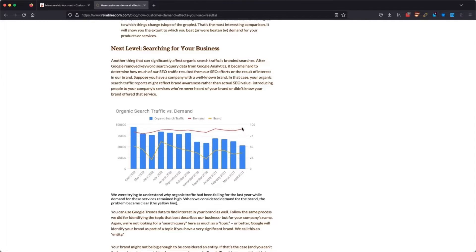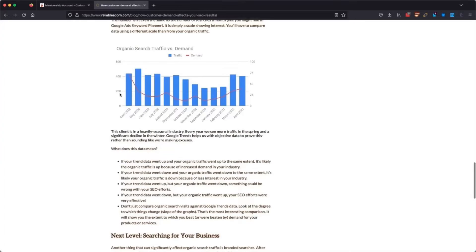Here's a pretty successful campaign — this is a very heavily seasonal industry. Demand drops, demand goes up, and traffic reflects demand based on their season. So you can use Google Trends to determine whether it's a good SEO client for you as an SEO provider, but also whether you have realistic expectations as a customer of SEO.